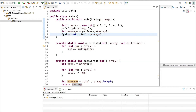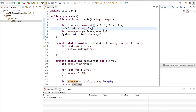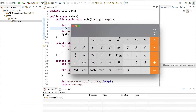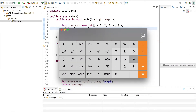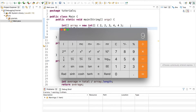We can figure this out ourselves. We're multiplying all these numbers by three, so that's going to be 6 plus 6 plus 9 plus 12 plus 12, divided by 5 because that's how many elements there are. So we should end up with 9. To prove that: 6 plus 6 plus 9 plus 12 plus 12 equals 45, and 45 divided by 5 is of course 9. So let's go ahead and run this program now and see what it outputs.